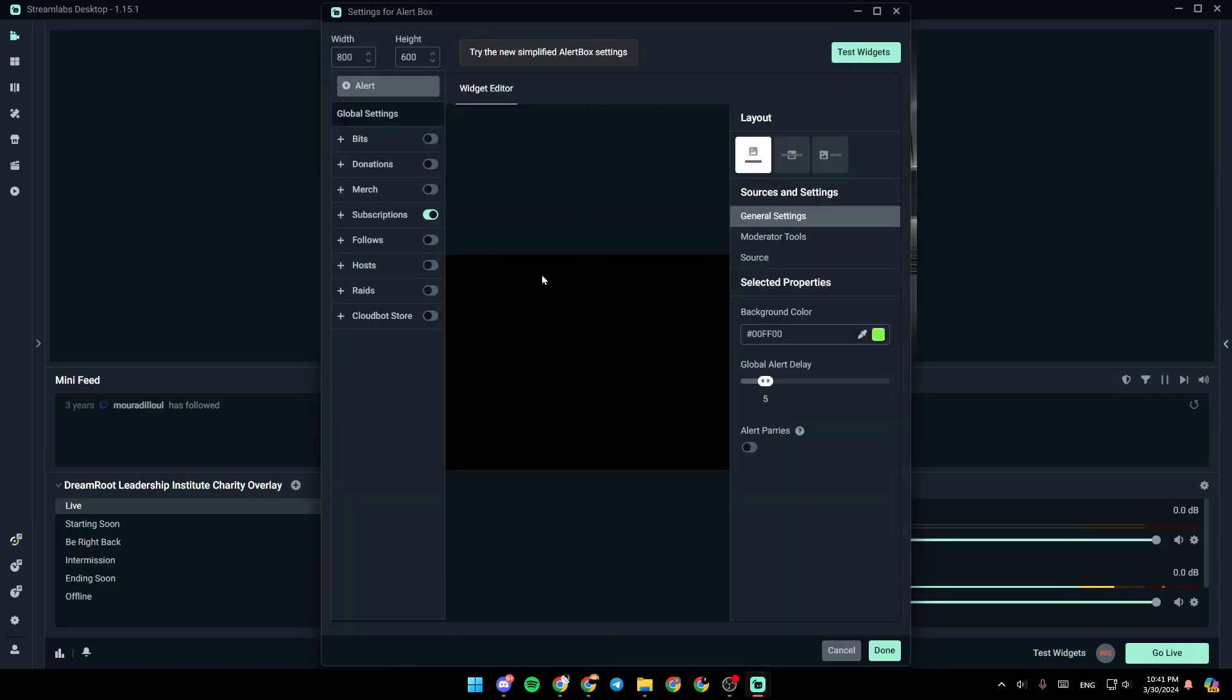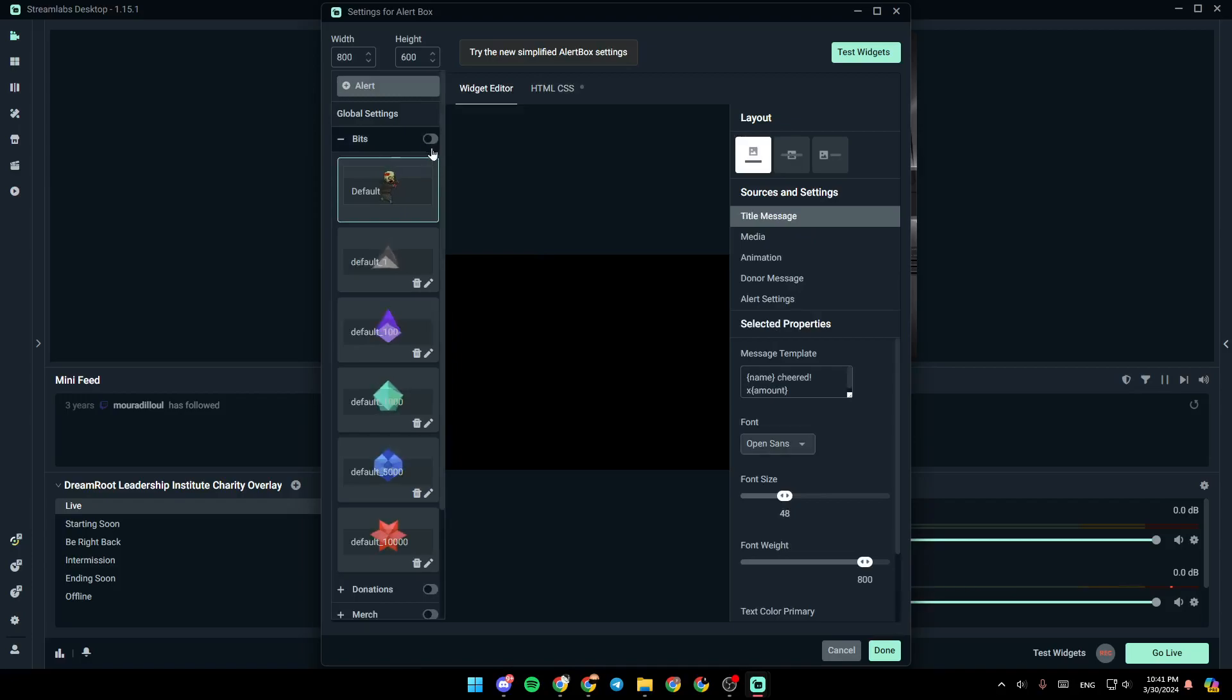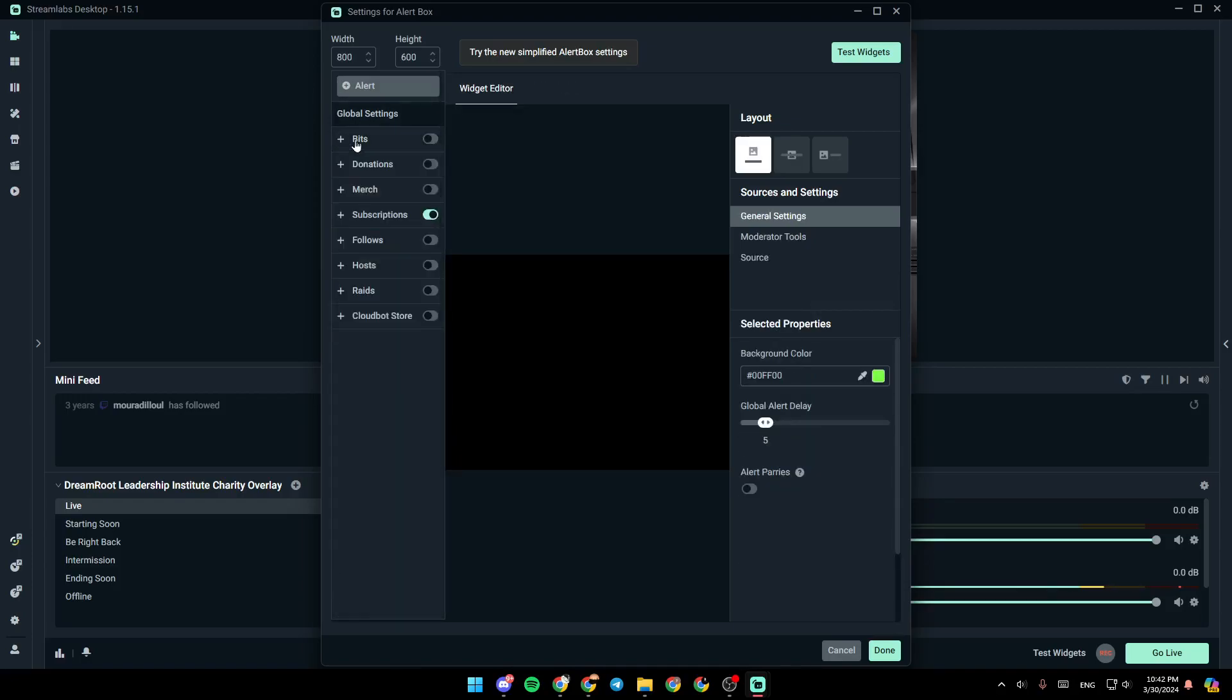And then right here, you're going to find all of the settings that you will need. So for example, you can choose to have the alerts only for one modification. You can enable everything. For example, I'm going to enable everything like this.